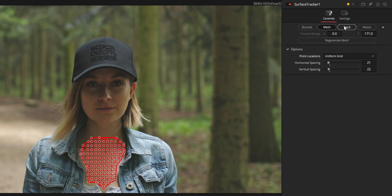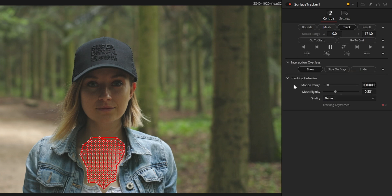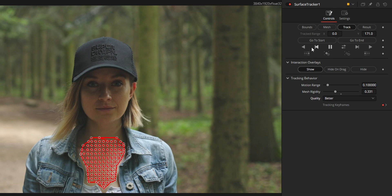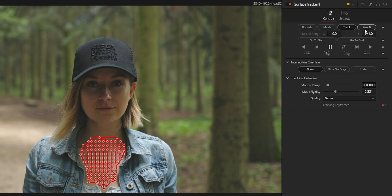On the track page, this is where you set the tracking behavior like motion range, mesh rigidity, and tracking quality — meaning how precise and resource-intensive the tracking will be. The top part is all about controlling the tracking operations, like tracking direction or removing existing tracking data.